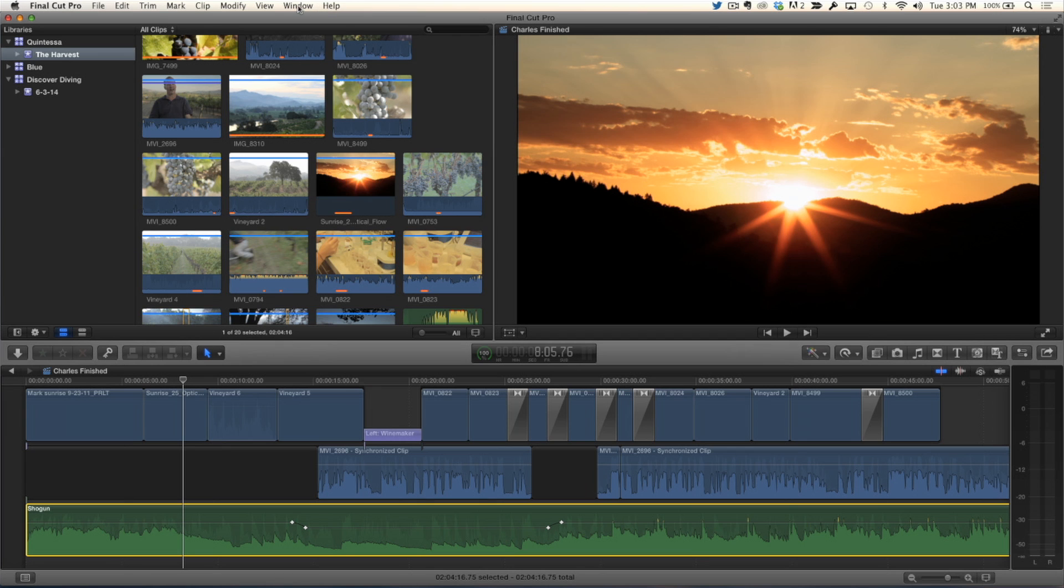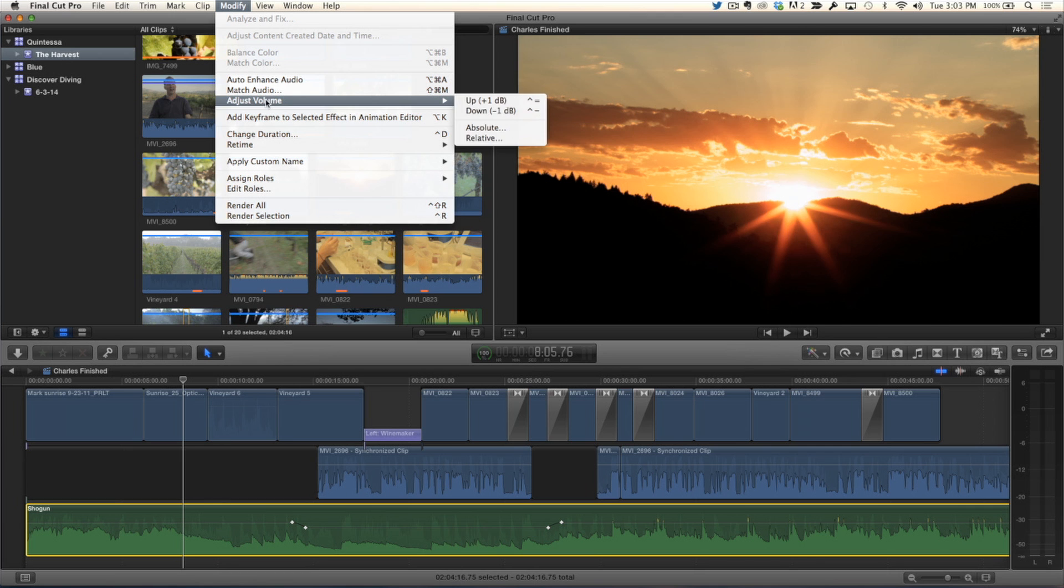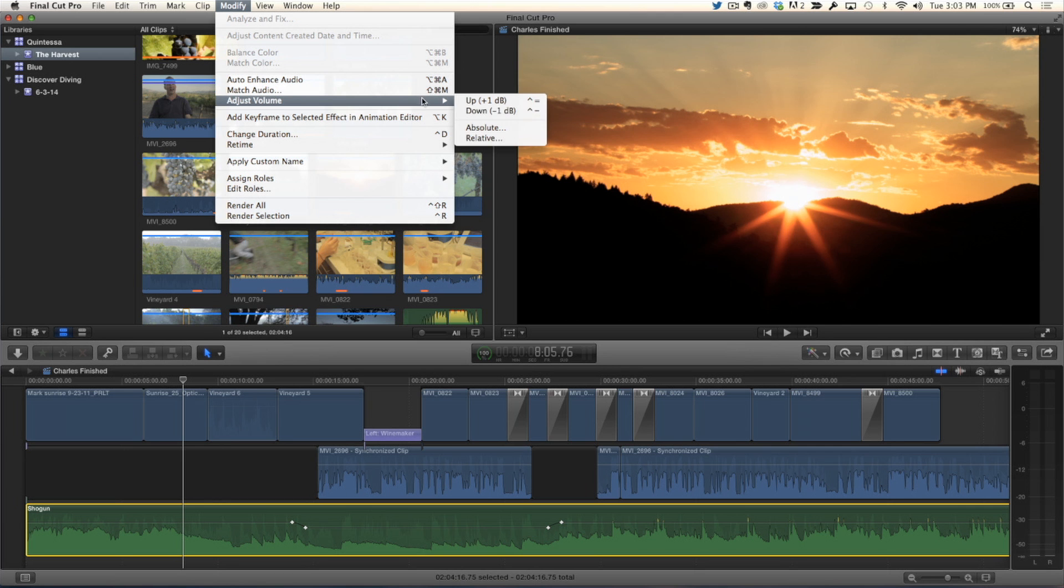So we're going to go up to the Modify menu, and we're going to go to Adjust Volume. And notice here, under Adjust Volume, there's Absolute and Relative. We'll talk about Absolute in a moment, but we're going to choose Relative right now.